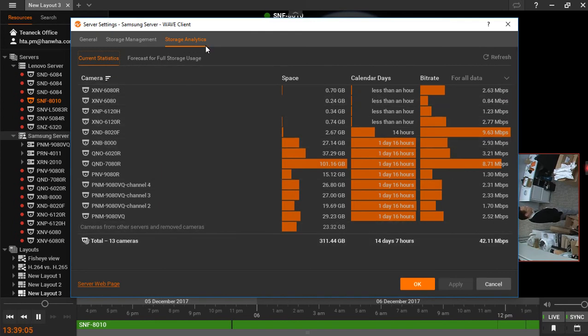The Current Statistics tab gives a reading of each camera's storage usage, retention time, and average bitrate, with all the data totaled at the bottom.